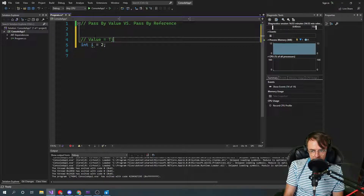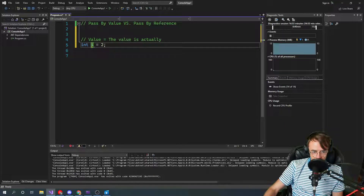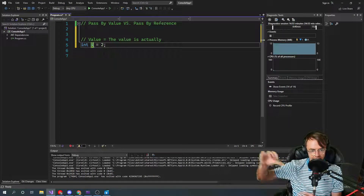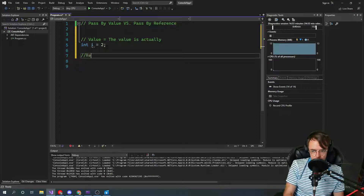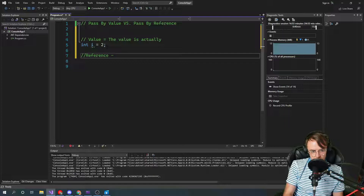With a value type, the value is actually there. Like when you store a value type and store it into an int i equal to two, that two is actually there — it's not stored on the heap somewhere else and it's not stored by reference. When you store something by reference, a reference type is usually more complicated, and the value type is always the most simple. Passing by value is super simple, and people make this way more complicated than it really needs to be.